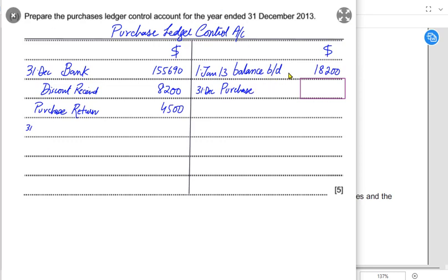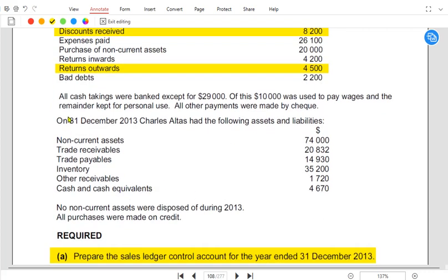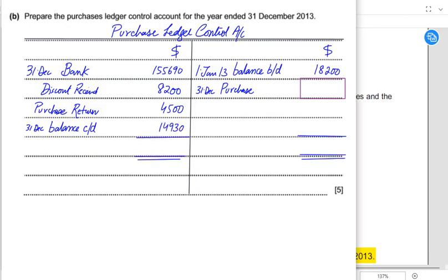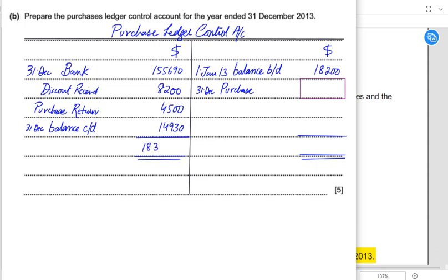If the opening balance for trade payables comes on the credit side, then the closing balance must come on the opposite side — the debit side. The closing balance is already given: as you can see, on 31st December, trade payables closing balance is fourteen thousand nine hundred and thirty. We are now done putting all the entries. Only one item increases the liability — purchasing goods on credit. Paying suppliers, receiving discounts, and returning faulty goods all decrease the liability.